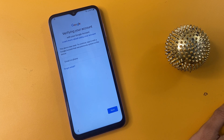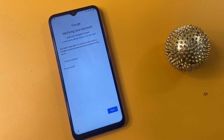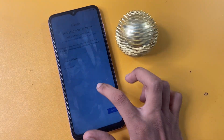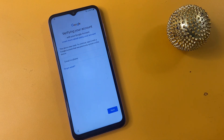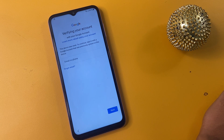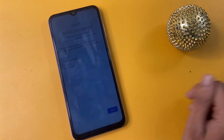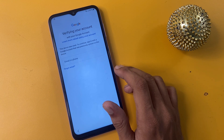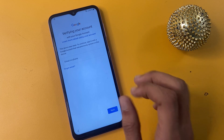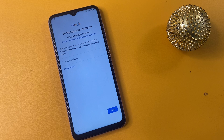Hey guys, welcome back to my channel. Today we are diving into an important topic for Samsung users: FRP bypass. If you have recently reset your device or purchased a second-hand Samsung, you might be facing the frustrating Google account verification screen. In this video I will guide you step by step on how to bypass FRP securely and easily, whether you are looking to regain access to your own device or troubleshoot for a friend. Remember, this is for educational purposes.